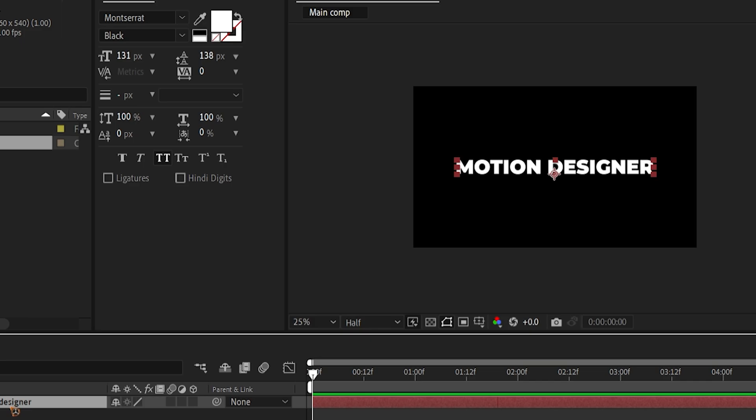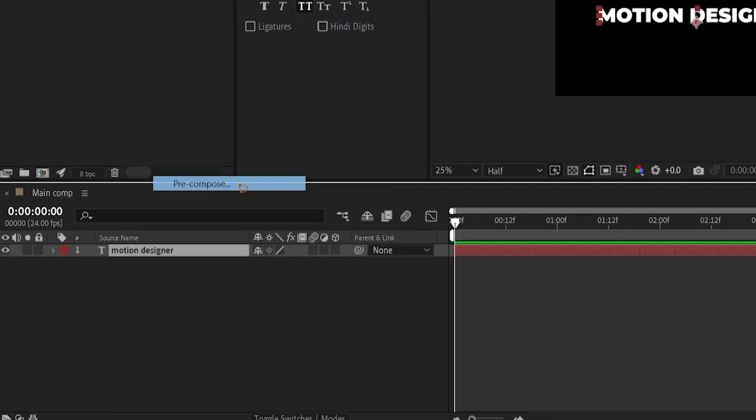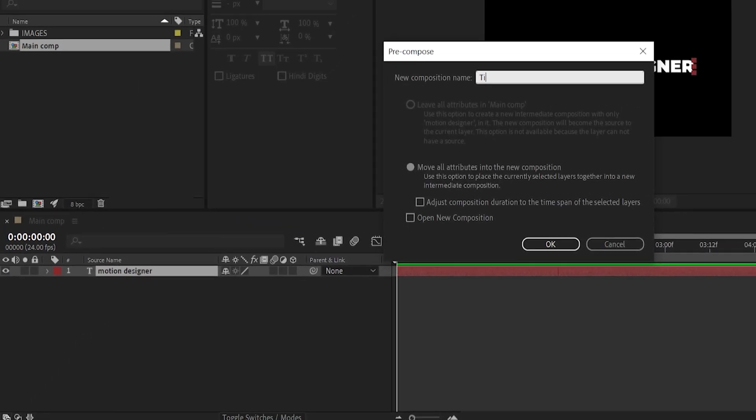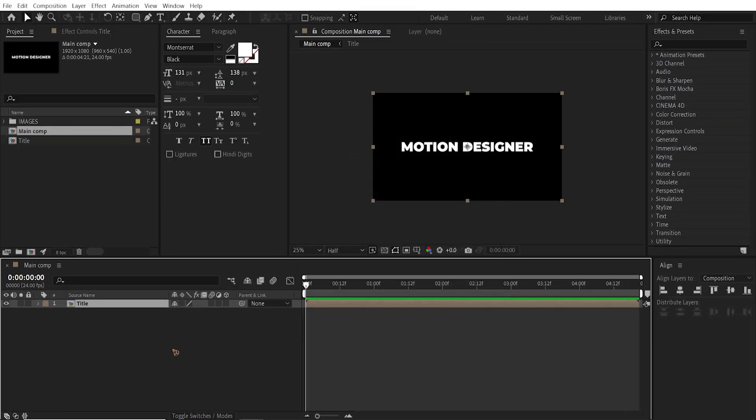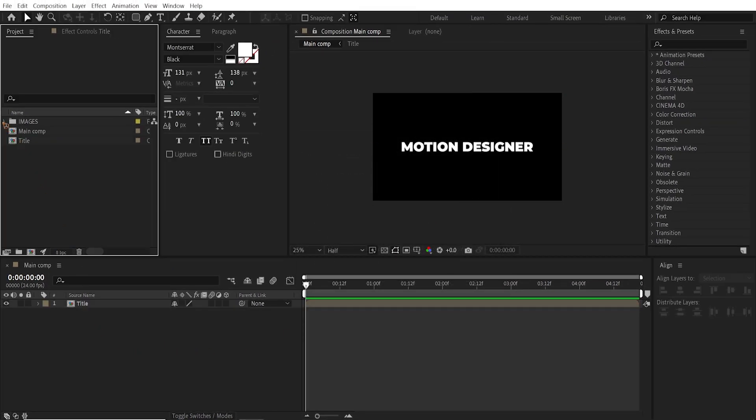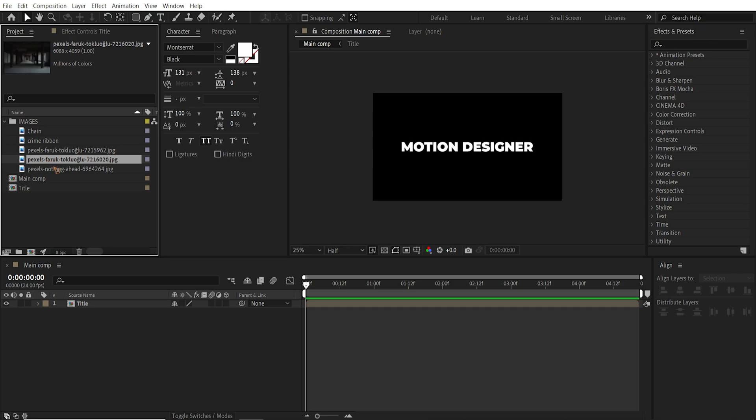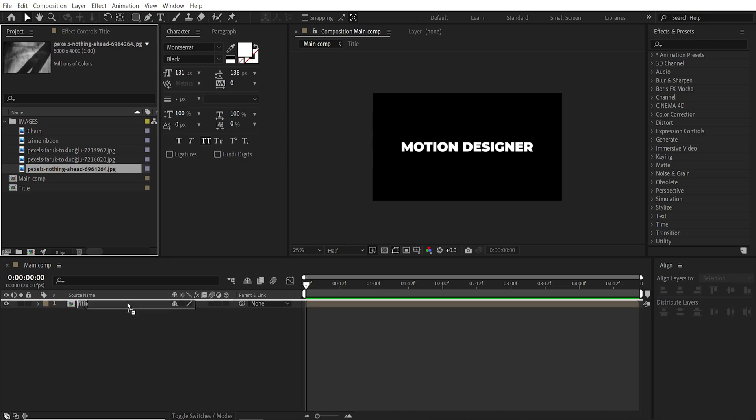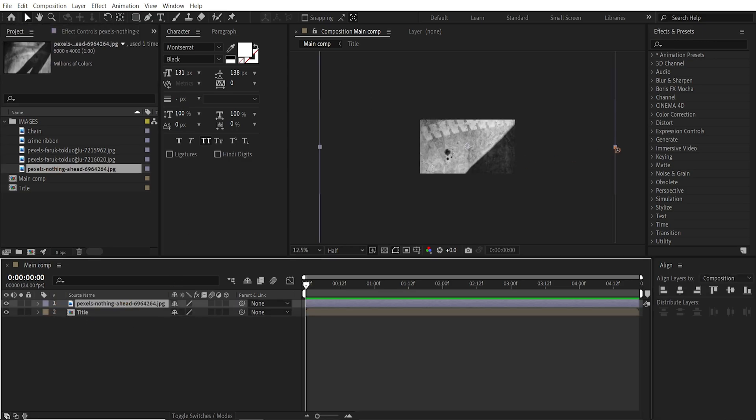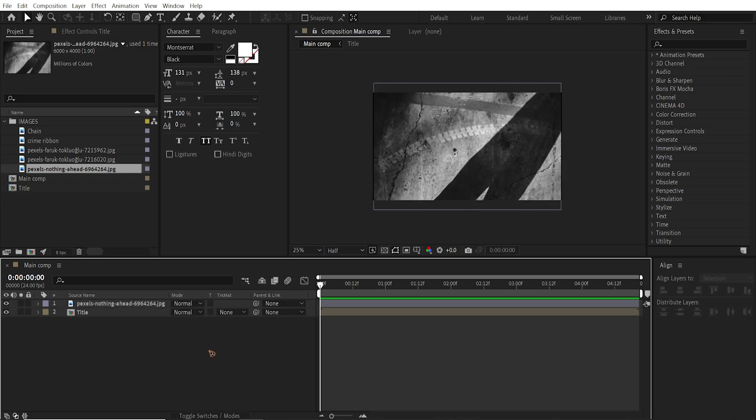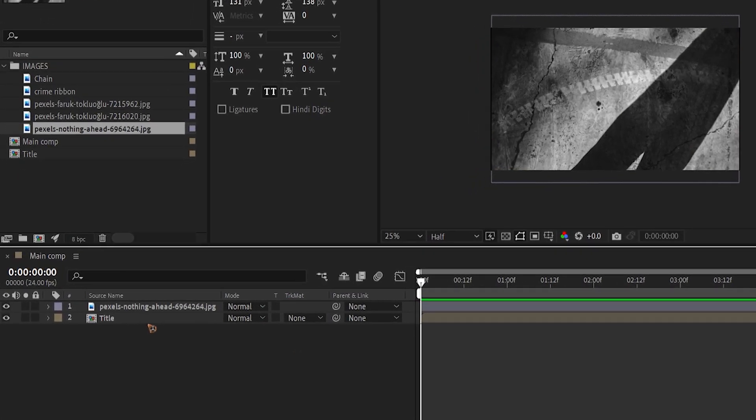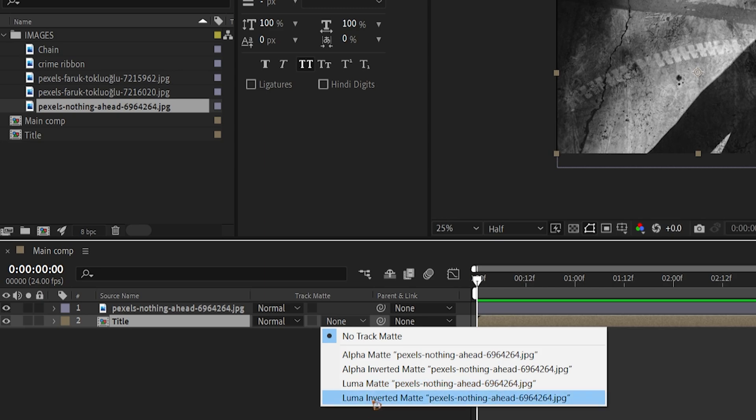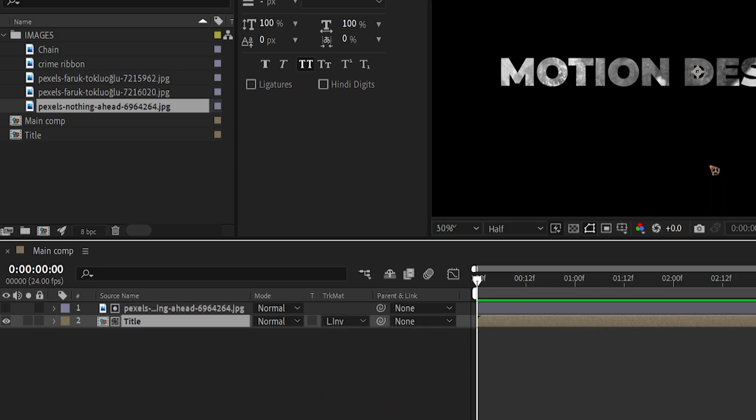I'm going to pre-compose this. Right click, pre-compose and rename this title. Hit OK. Alright, let's go inside this image and grab the texture. Drag and drop it here. And you might want to scale it down to fit the composition. Hit F4 on the keyboard to bring up the track matte options and select this and set it to Luma Matte Inverted like this.